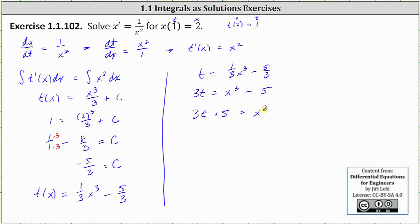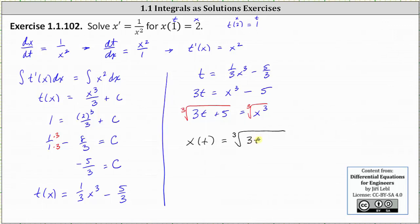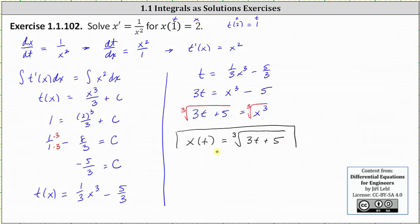Next we add five to both sides, which gives us three t plus five equals x cubed. To solve for x, we take the cube root of both sides of the equation. We do not include a plus or minus because the index is odd. On the right, the cube root of x cubed is x, so x of t equals the cube root of the quantity three t plus five. This is the particular solution to the given differential equation.